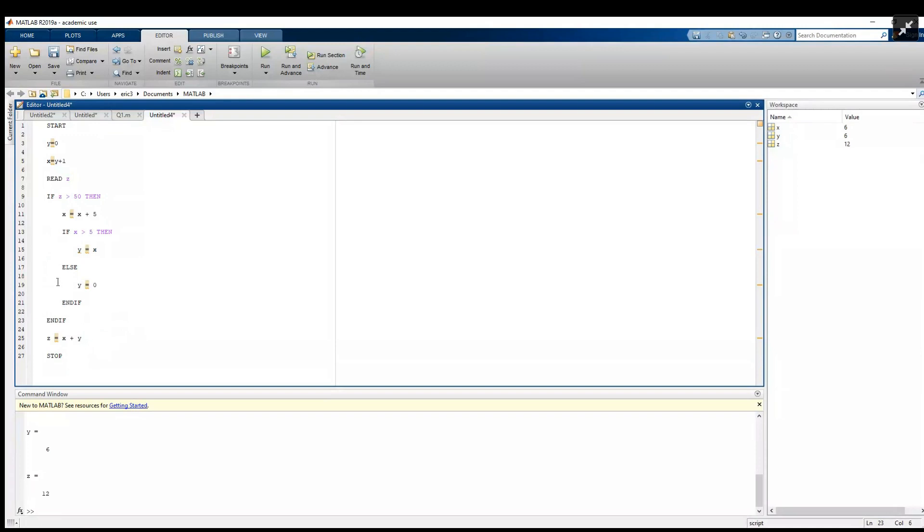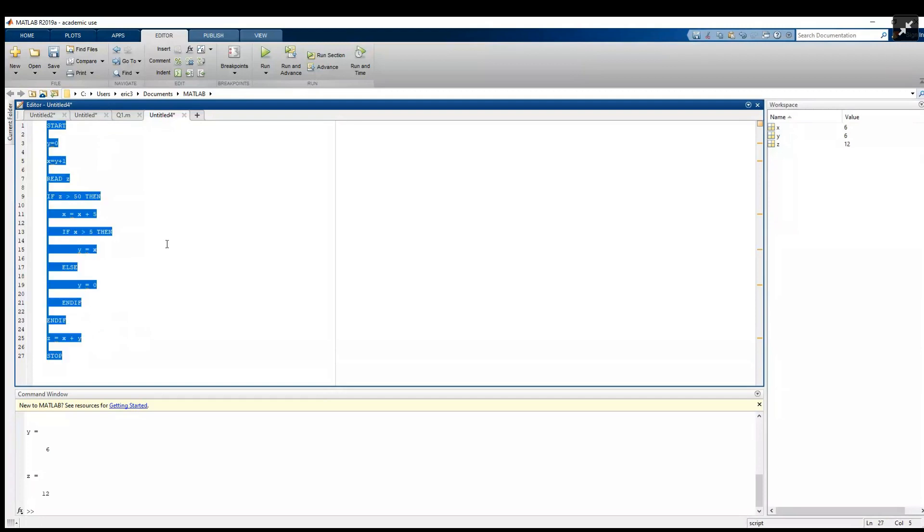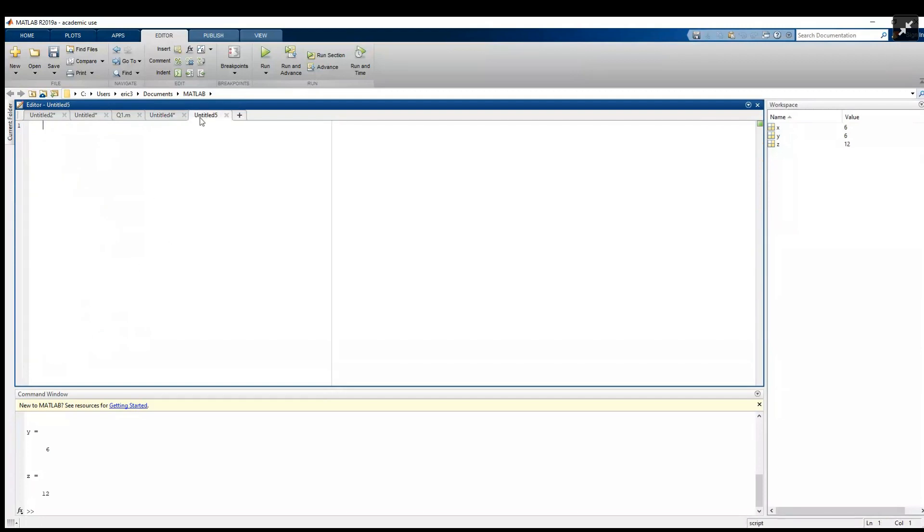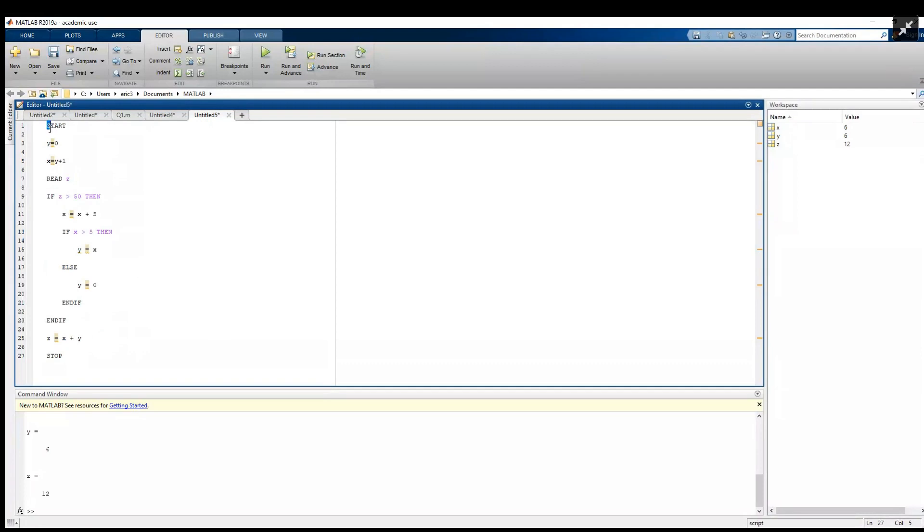But as a bonus, I wanted to show you guys how to convert this to proper MATLAB code. We'll leave this how it is as our answer for the question and in a new file we'll paste it in. The first thing is MATLAB doesn't use any start keywords or anything like that for the beginning of the program - it just starts at line one, so remove that. And the same thing, it doesn't stop at the end of the program using a keyword, it just stops when it gets to the last line.